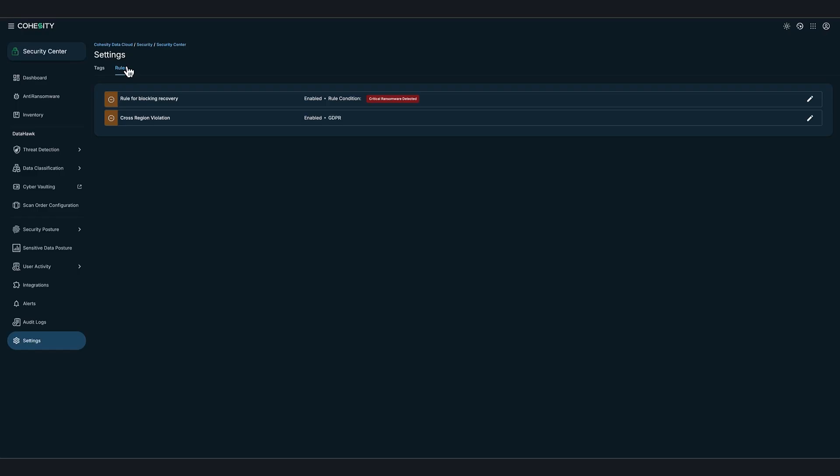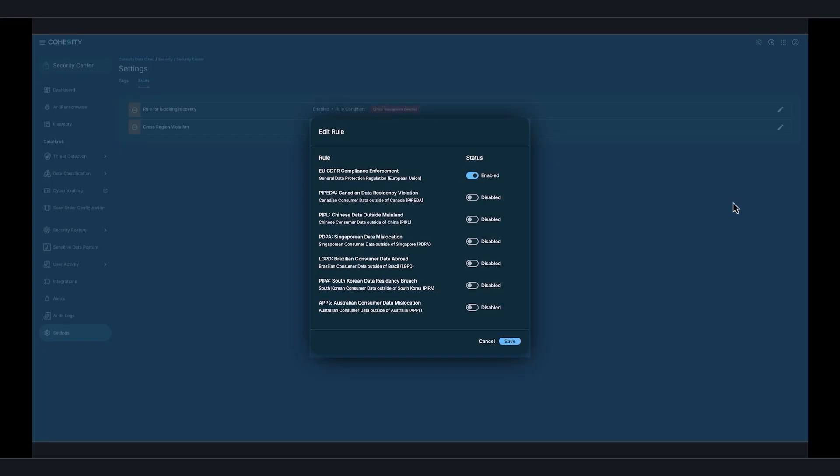Of course, we're auditing and logging changes to the rule for compliance purposes. But also, I'd like to point out, if we go ahead and click Edit next to the cross-region violations, we have several more rules we can enable.